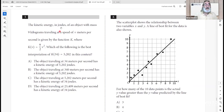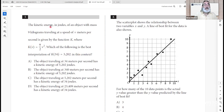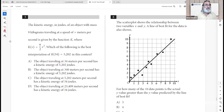Question 5: kinetic energy in joules of an object with mass 9 kilograms traveling at speed V meters per second is given by K(V) = (9/2)V². Kinetic energy equals one-half mass times velocity squared. K(34) gives the kinetic energy at a velocity of 34 meters per second, which would be 5,202 joules. A is the best interpretation.